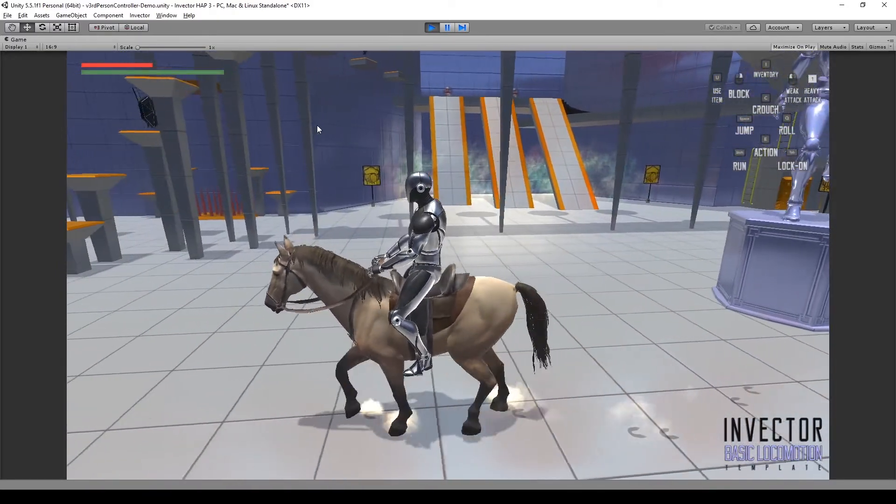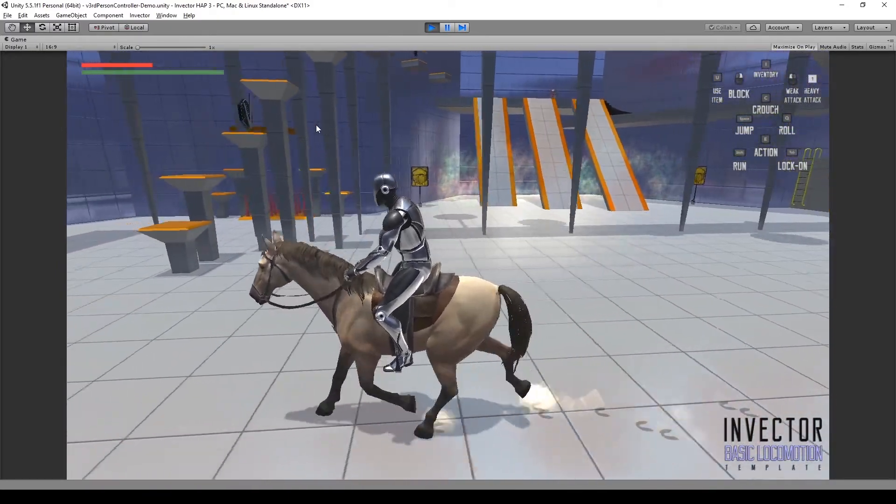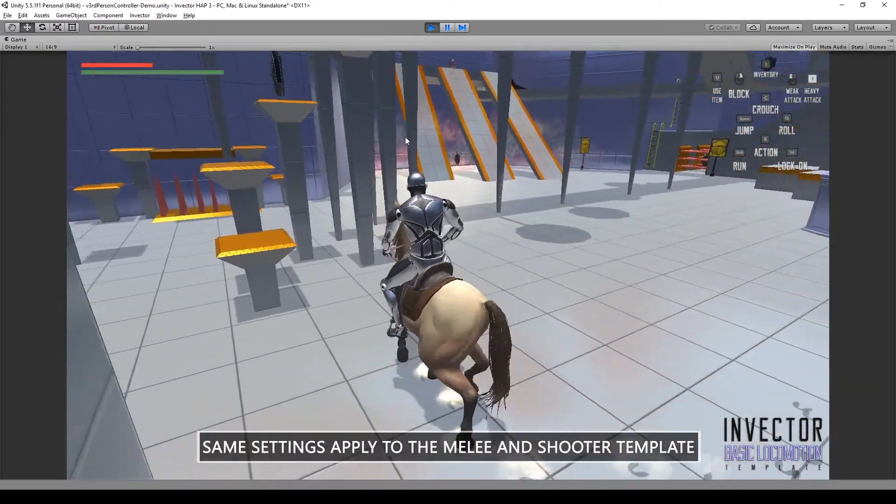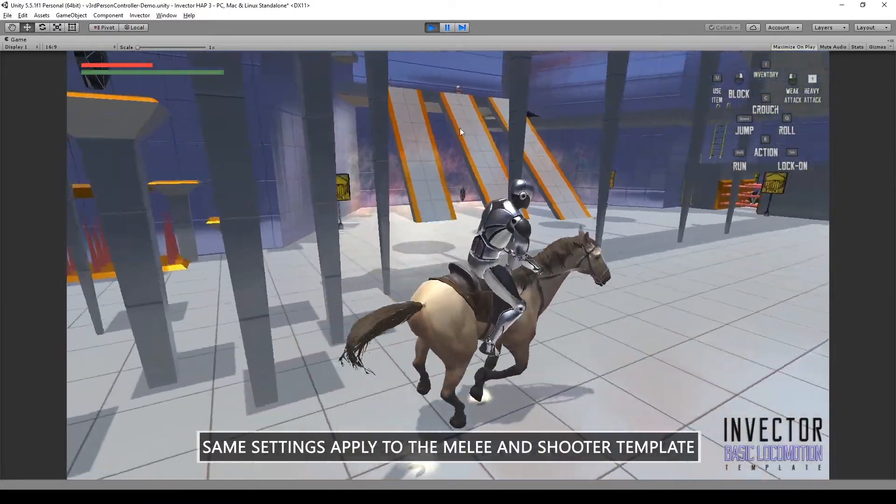Of course, this is the same configuration applied to the Shooter and Melee template for the riding system.